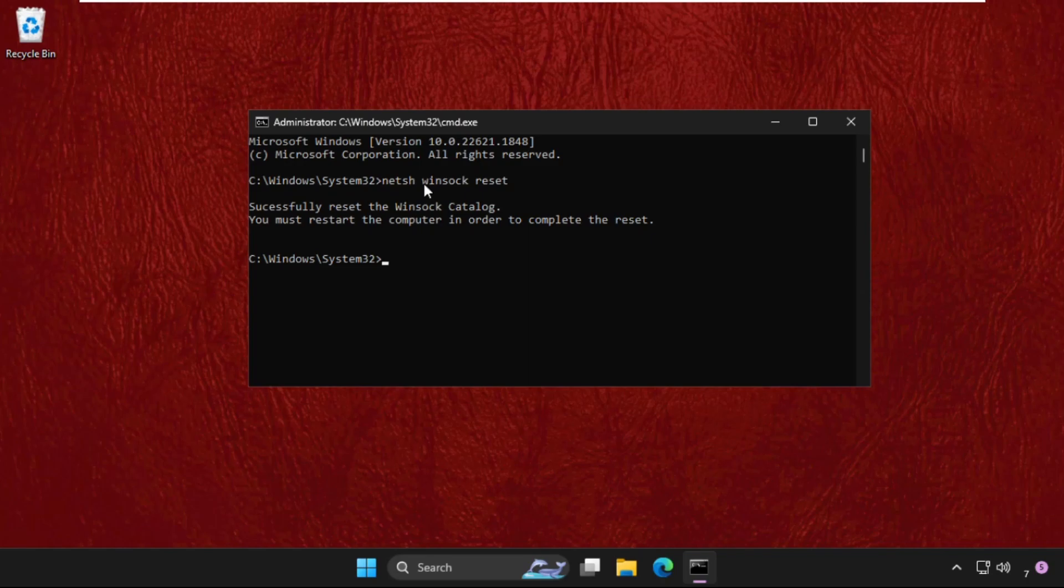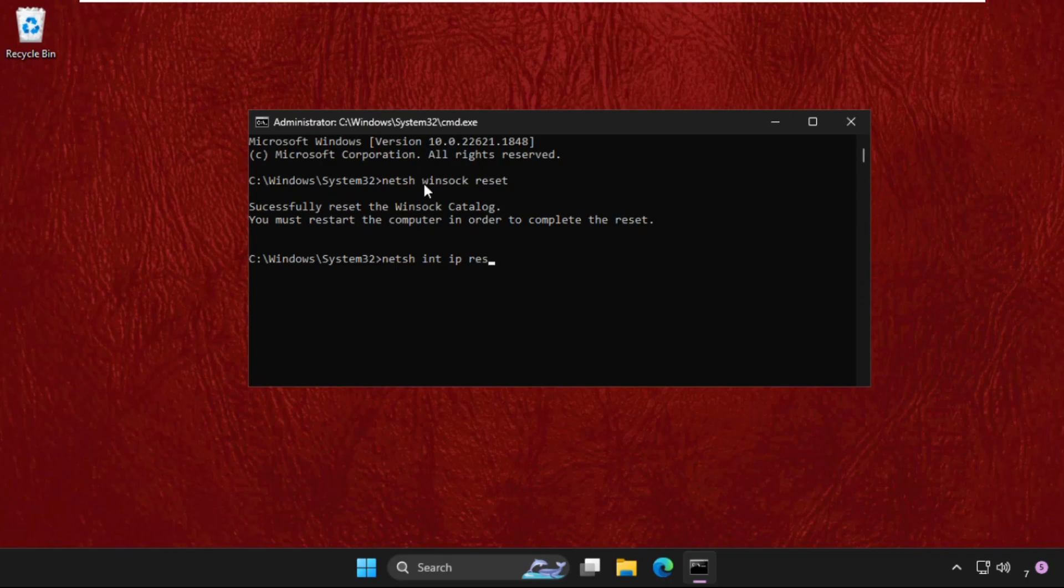Type netsh int ip reset resetlog.txt and hit enter. Again, it will say to restart the computer to complete this action.